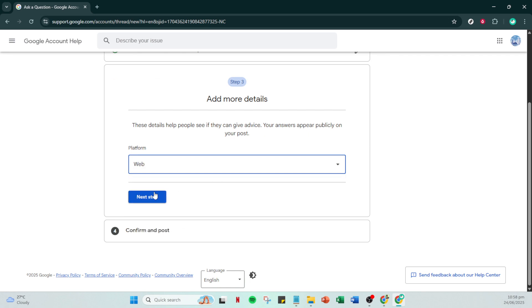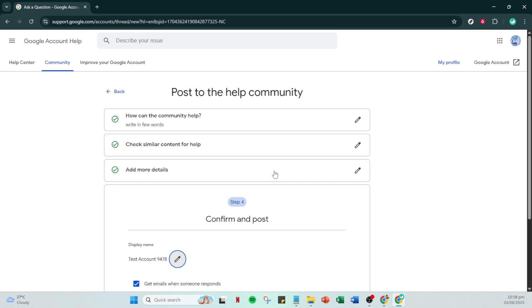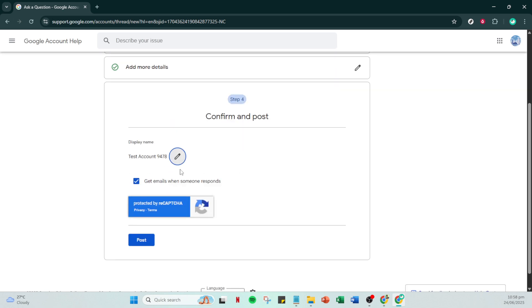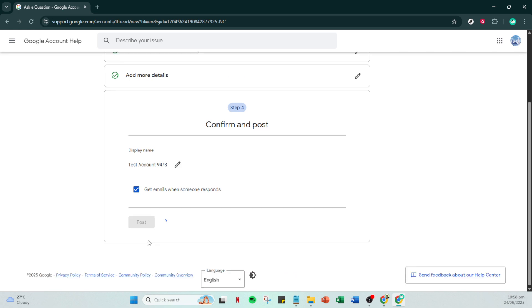And that's it. By following these precise steps, you're on your way to restoring access to your disabled Google account. Remember to keep an eye on your email for any updates from Google's team and keep your documentation ready if needed for further verification. Thank you for watching and I hope you found this guide helpful.